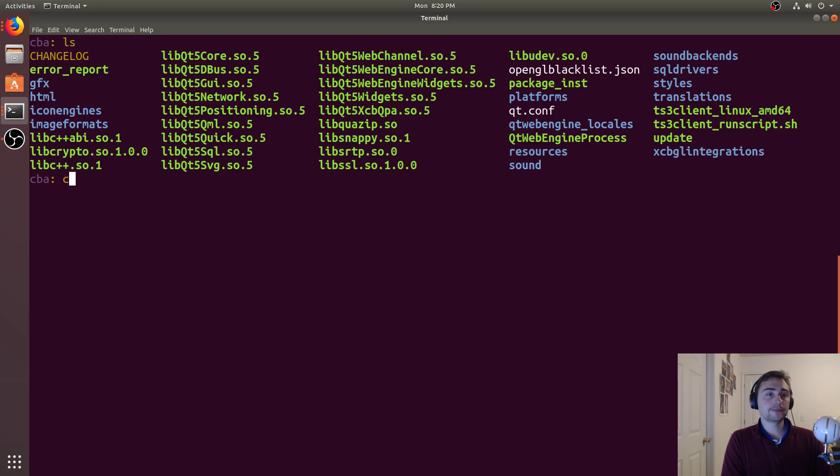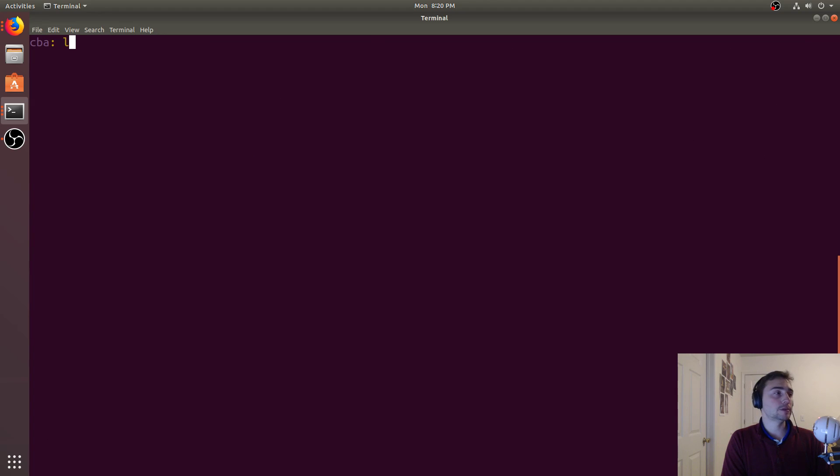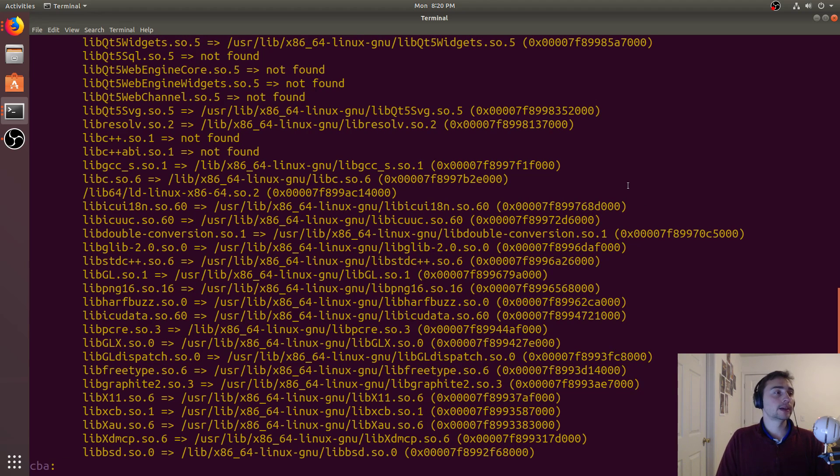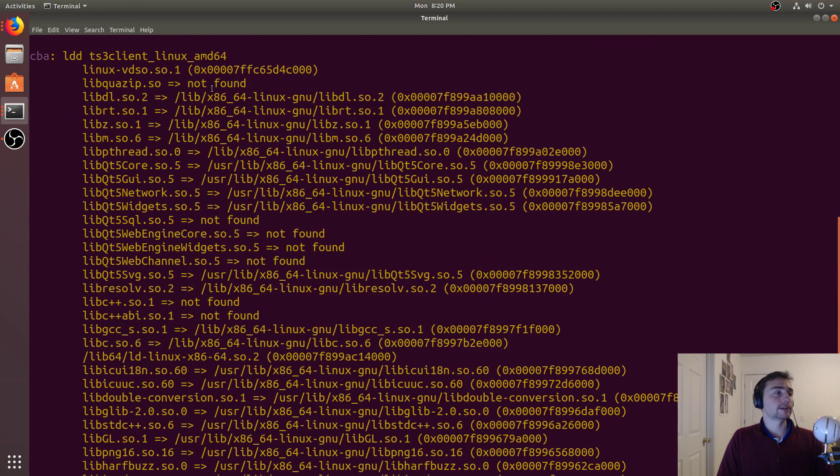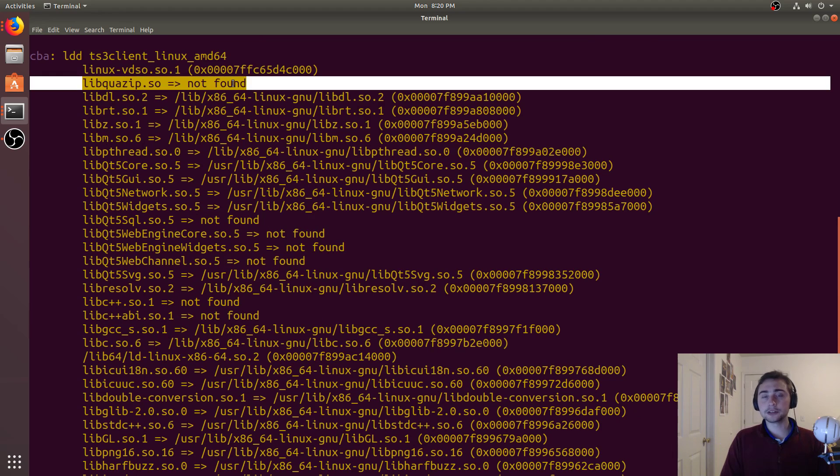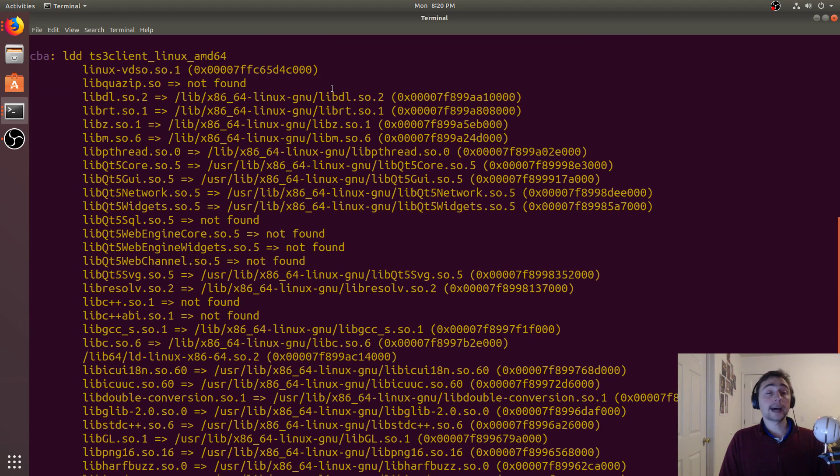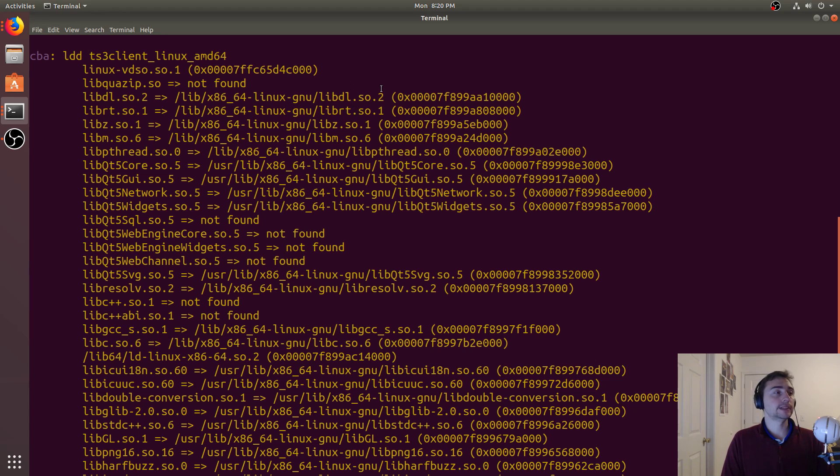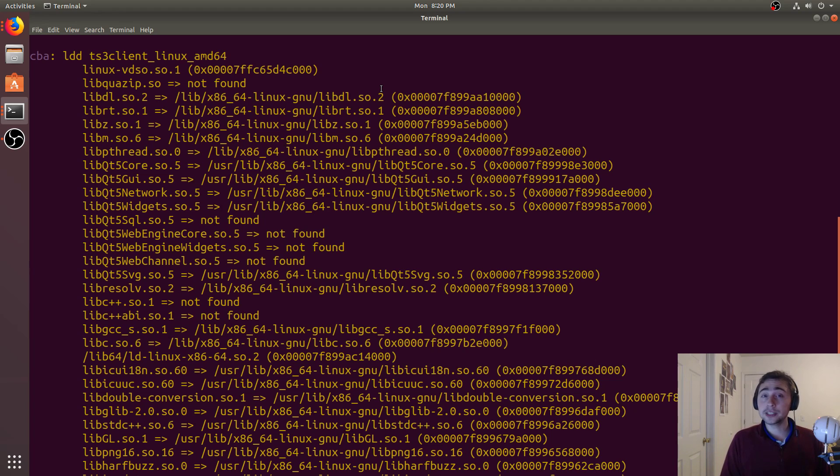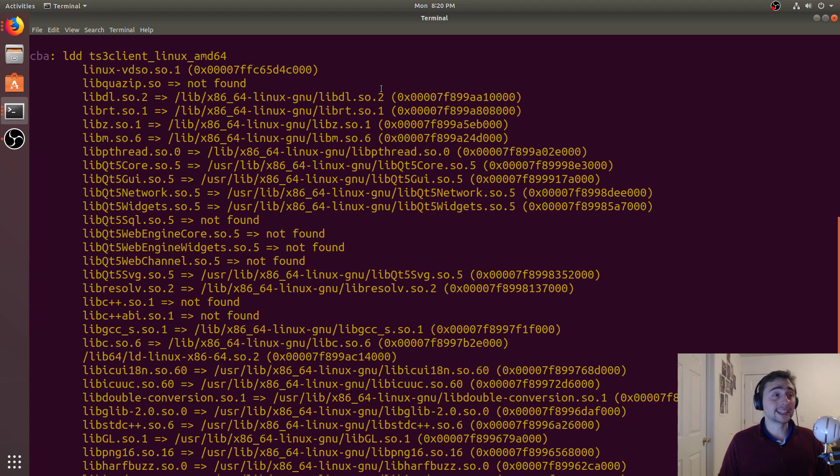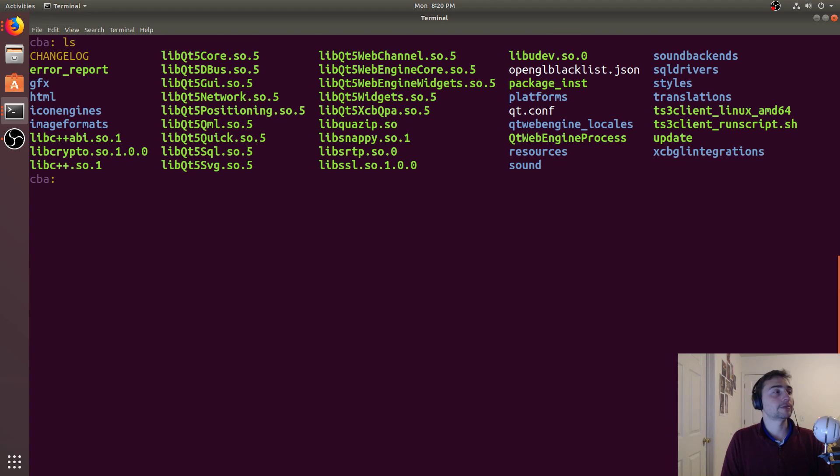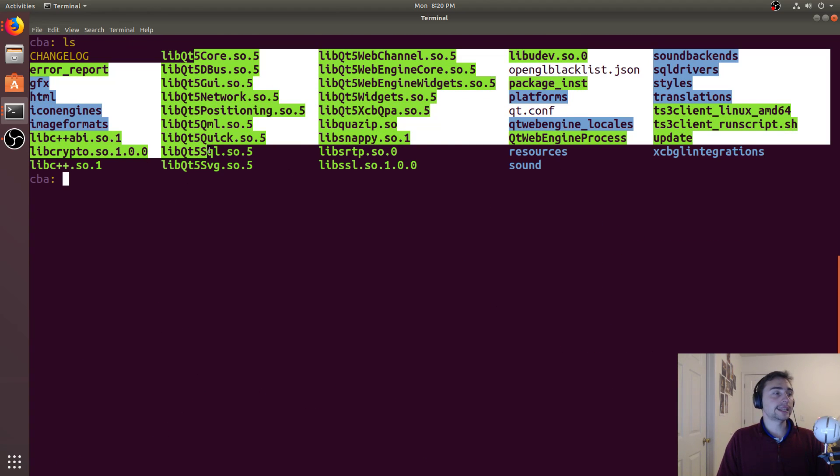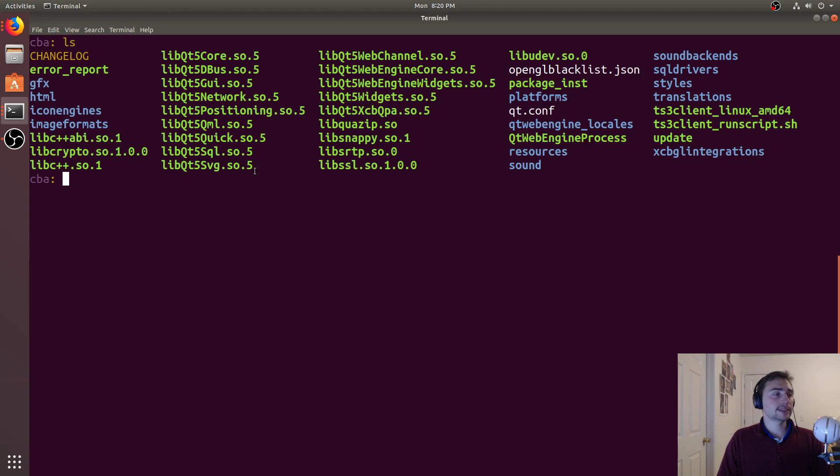So what happens when we do ldd on this TeamSpeak client? We see something different—we see some "not founds." That means the linker just doesn't know where these things are. So how do we tell it where these things are? We've already compiled it or somebody else has compiled it, we just have an executable. How do we tell it where to find these libraries that are right here in the same directory? Here's all these ones that it can't find—turns out they're all in this directory.